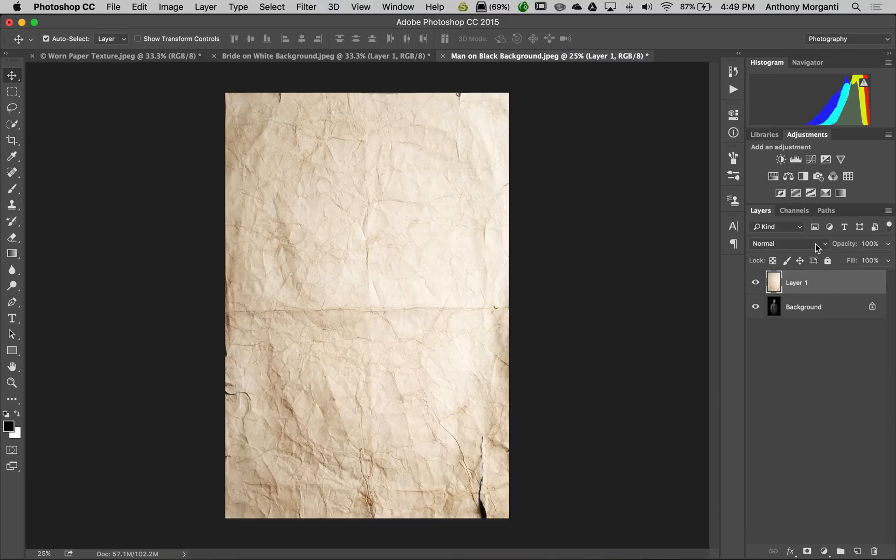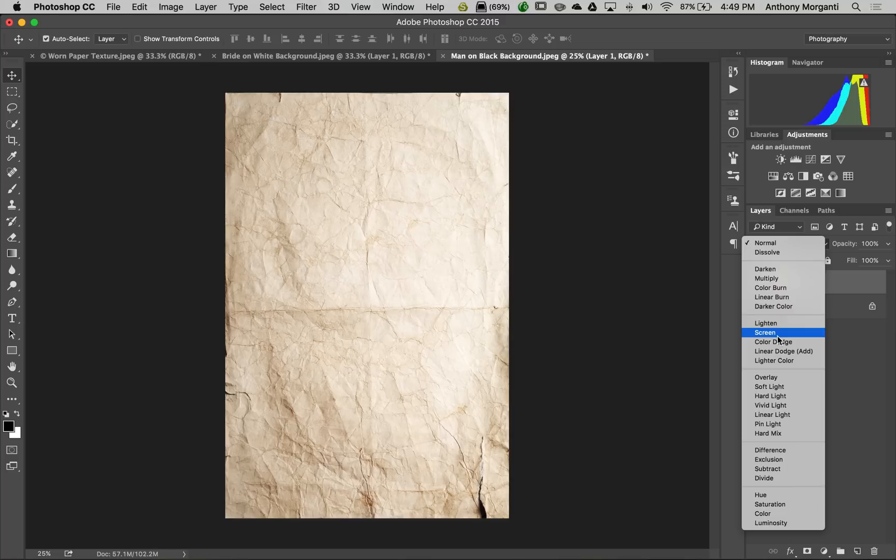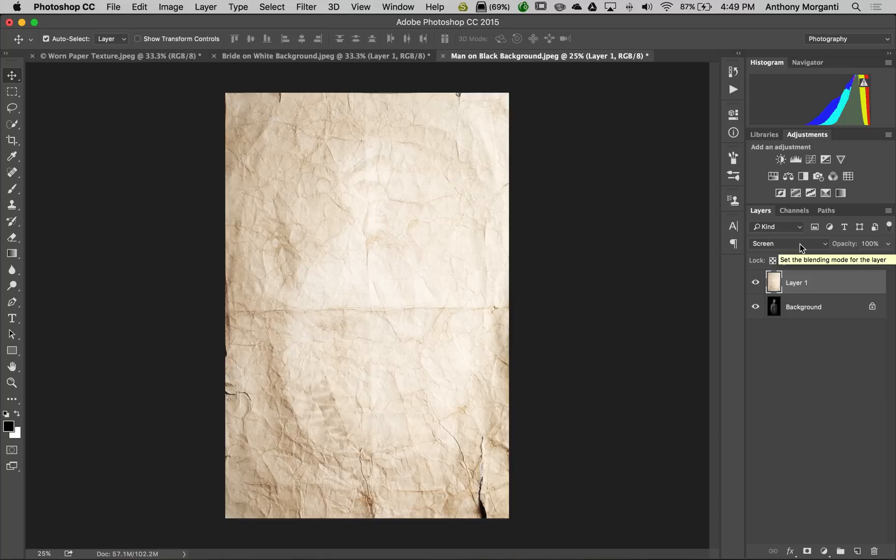Last time we did multiply or linear burn. This time we're going to do either screen or linear dodge. Let's do screen first. That looks horrible. What we have to do now - this is where it's slightly different - is invert this layer.